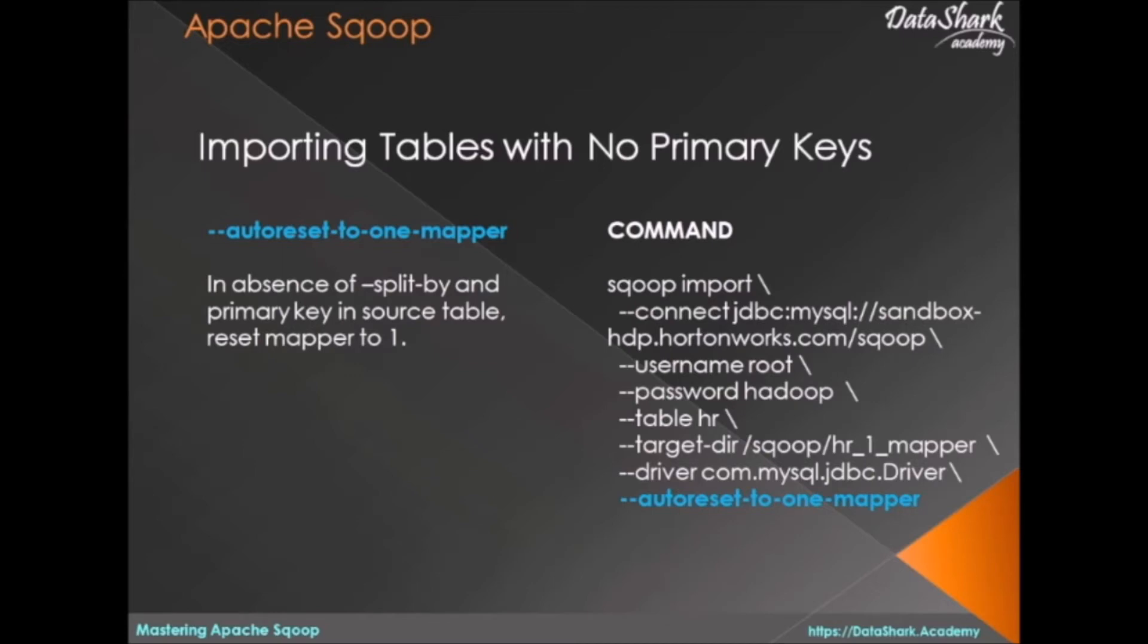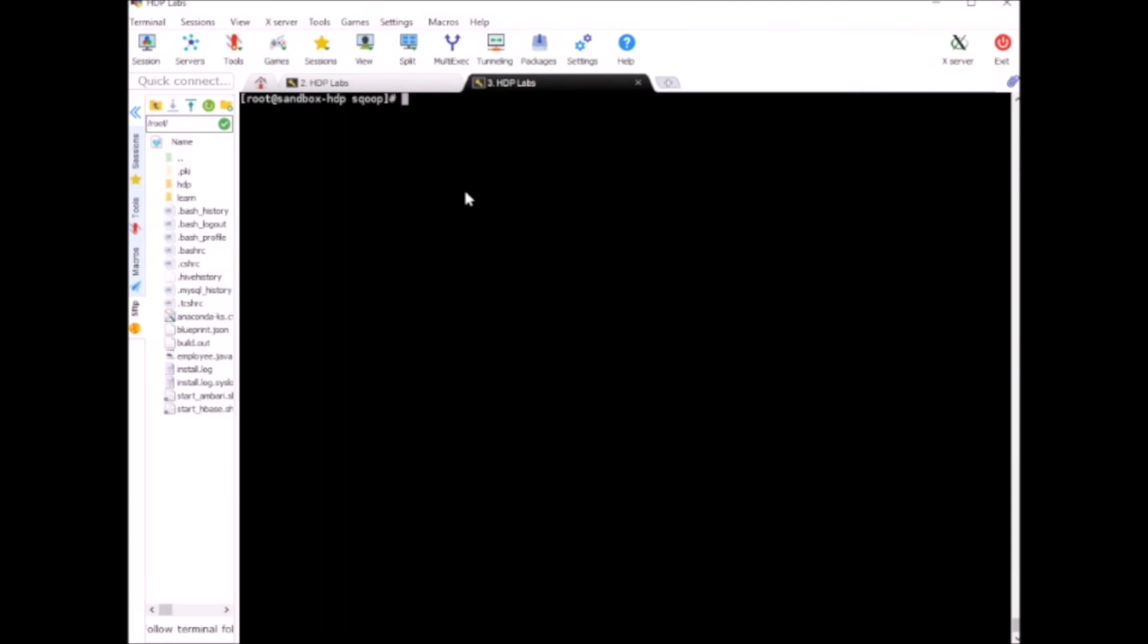Let's try this on the HR table, which is our non-primary key table, and see how this works. Alright, so let's write the command.